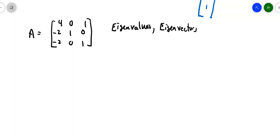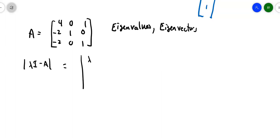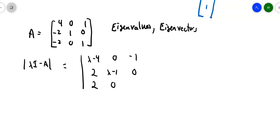The first thing is I should try taking the determinant of lambda I minus A. So the determinant of lambda I minus A. It's going to be the determinant of a matrix that is: lambda minus 4, 0, negative 1, positive 2, lambda minus 1, 0, positive 2, 0, lambda minus 1. So you realize that the lambdas are all down the diagonal.